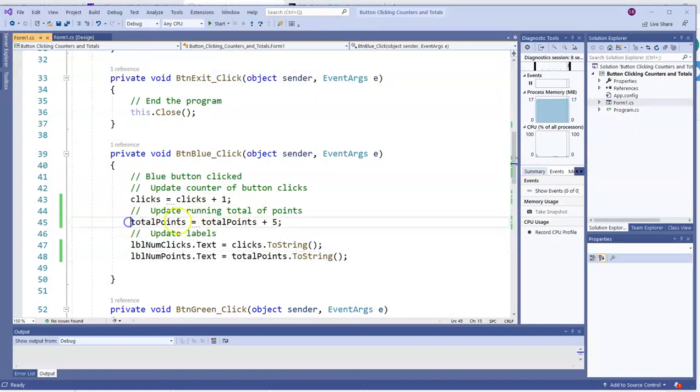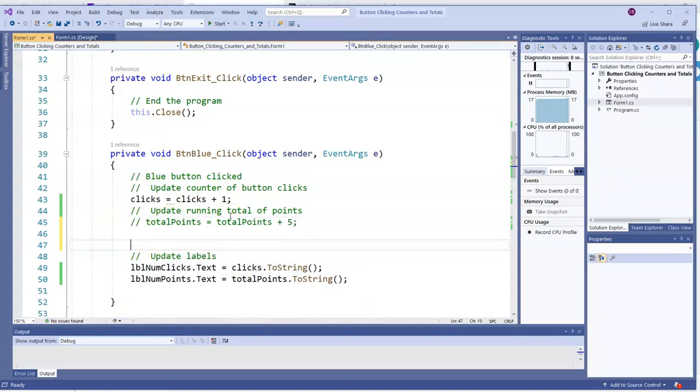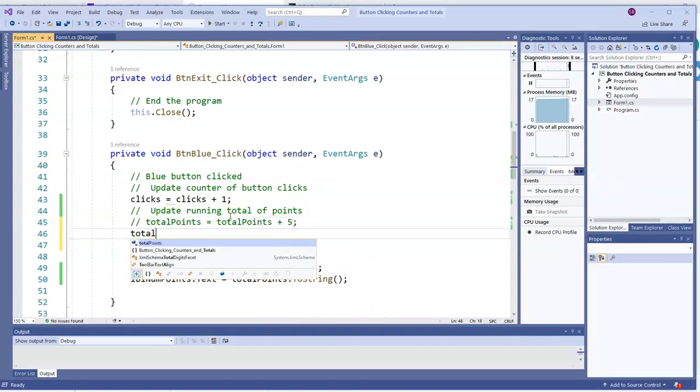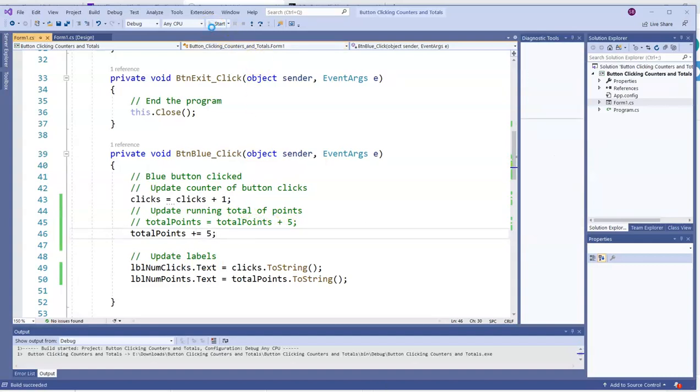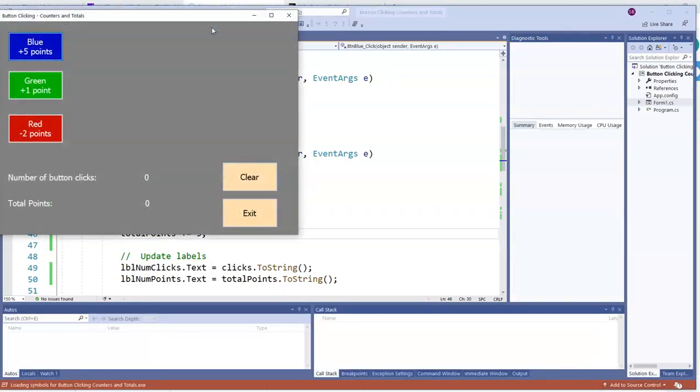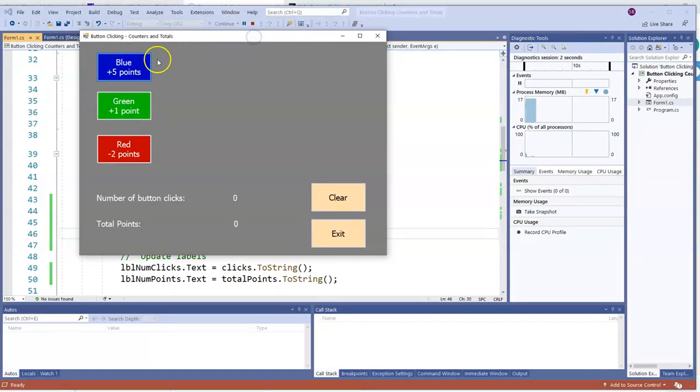But we could also go with plus equals five. So I'll comment that out to remind you that we can go with an even shorter one, that total points plus equals five. Take whatever total points was and bump it up by five. Or increase or increment it by five. Runs the same. A little bit shorter to write the code.